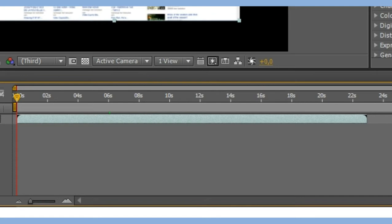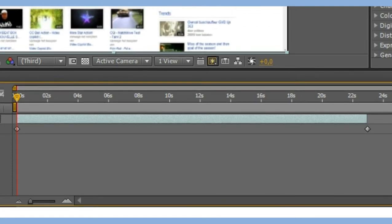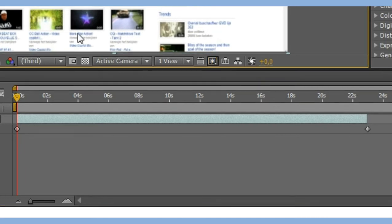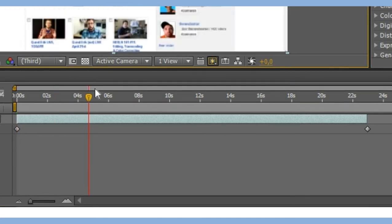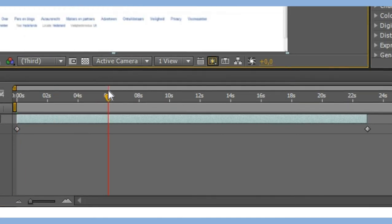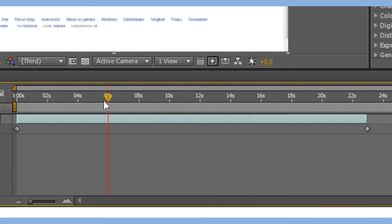So also go to time, enable time remapping. And now go to the place where you want to start the freeze. Set a keyframe.